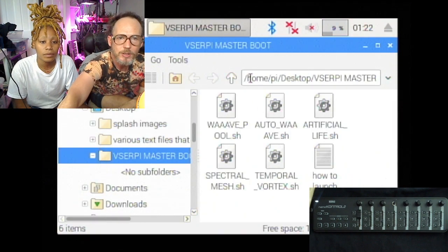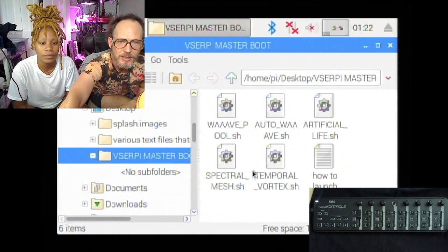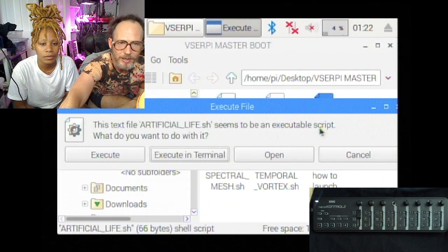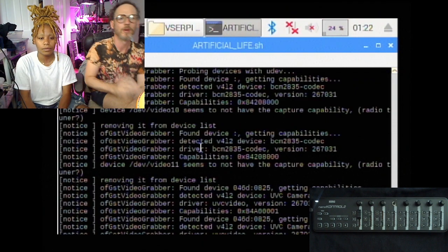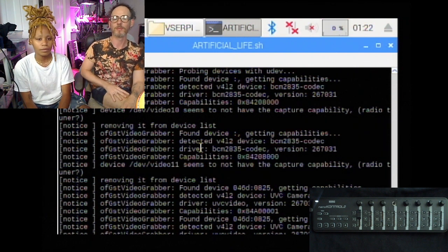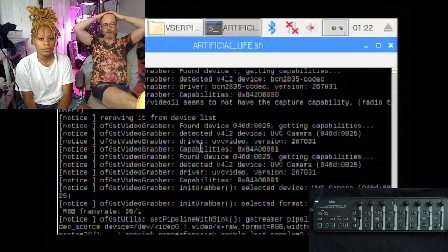In order to get another program running on this, you just go into this folder called VSER Pi Master Boot, and there are all these little gear icons with a .sh extension. Let's say I want to see what Artificial Life looks like — I literally just double-click that. It's going to ask me what I want to do with it and I'll say 'Execute in Terminal.' You see a whole bunch of text, nerd things run up. For the most part don't worry about it, but you can read what's going on if you want. And now we just have Artificial Life.